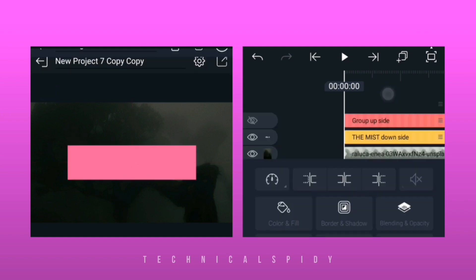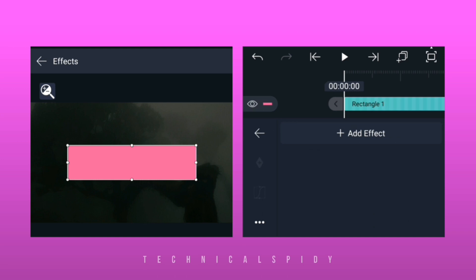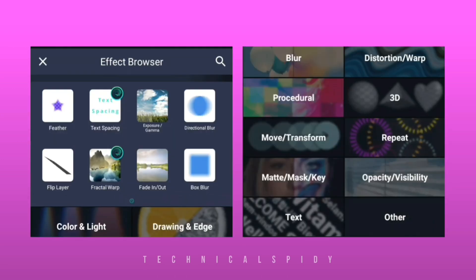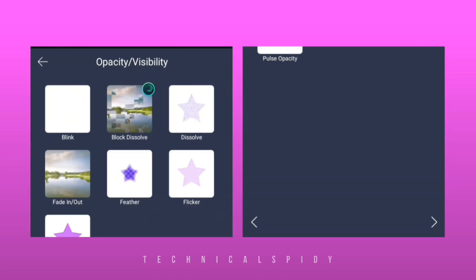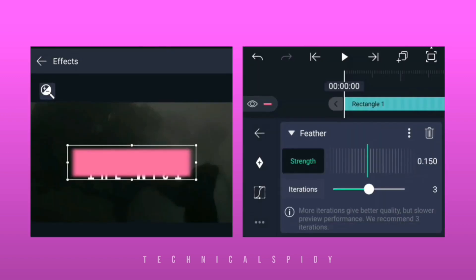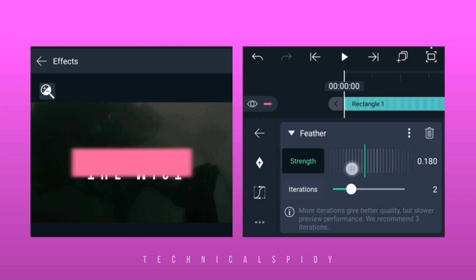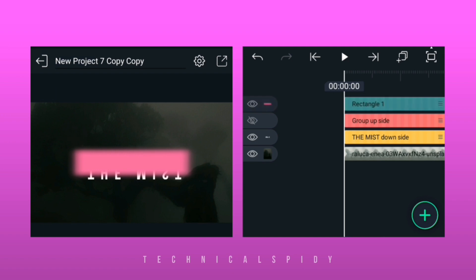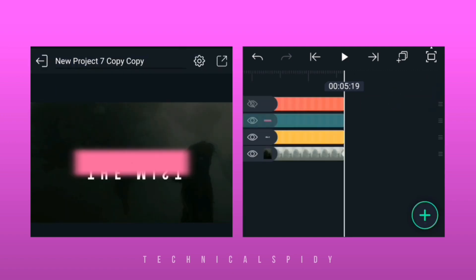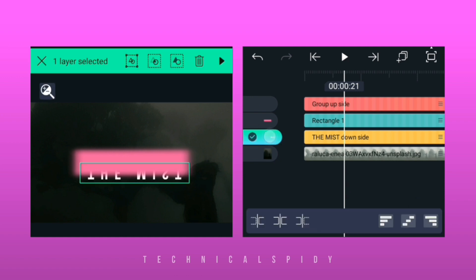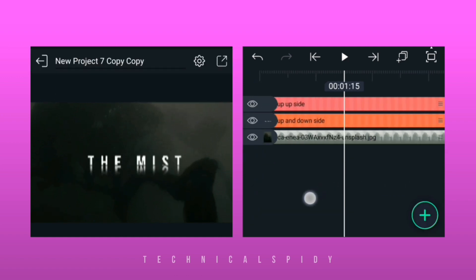Select this shape and choose a feather effect on it. Here you have to play with some options according to your text. Now mask the text layer and shape layer together, then group the text and shape.